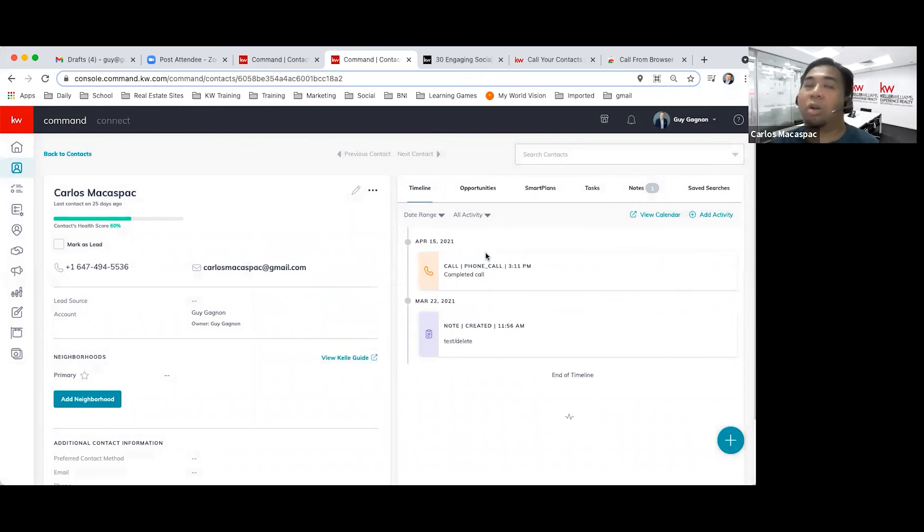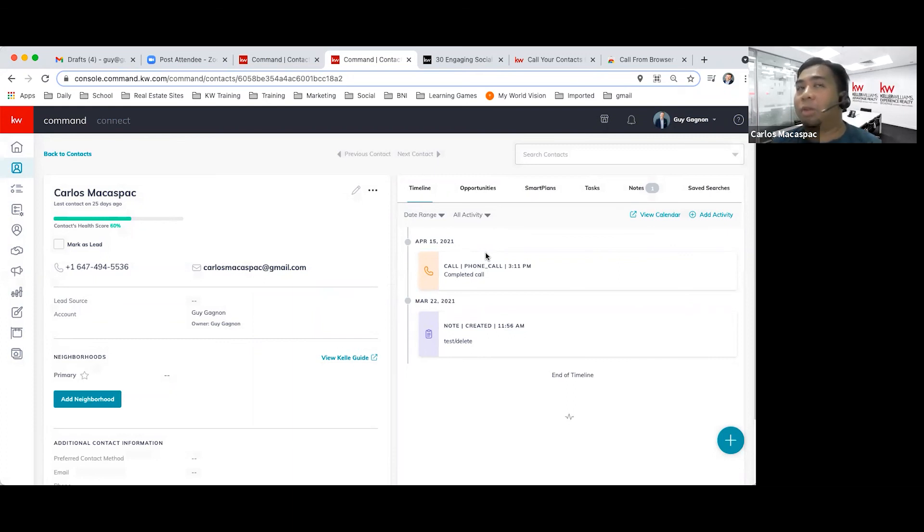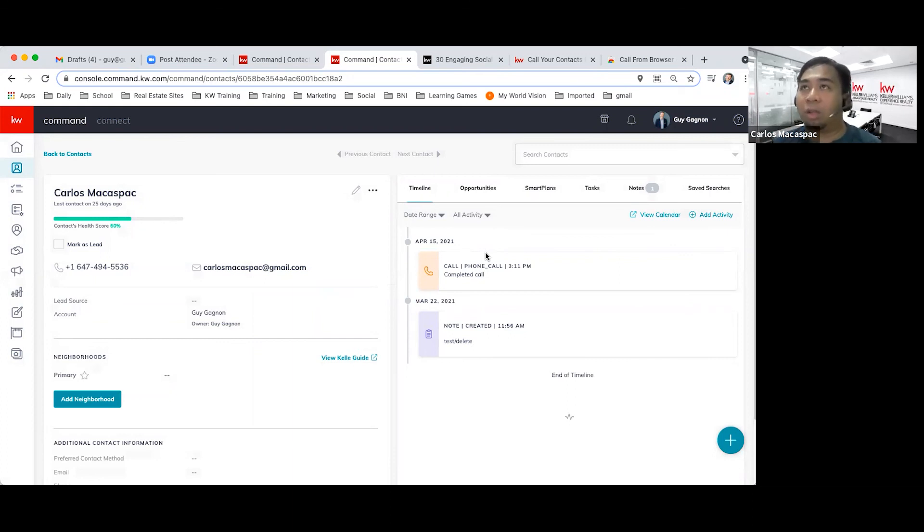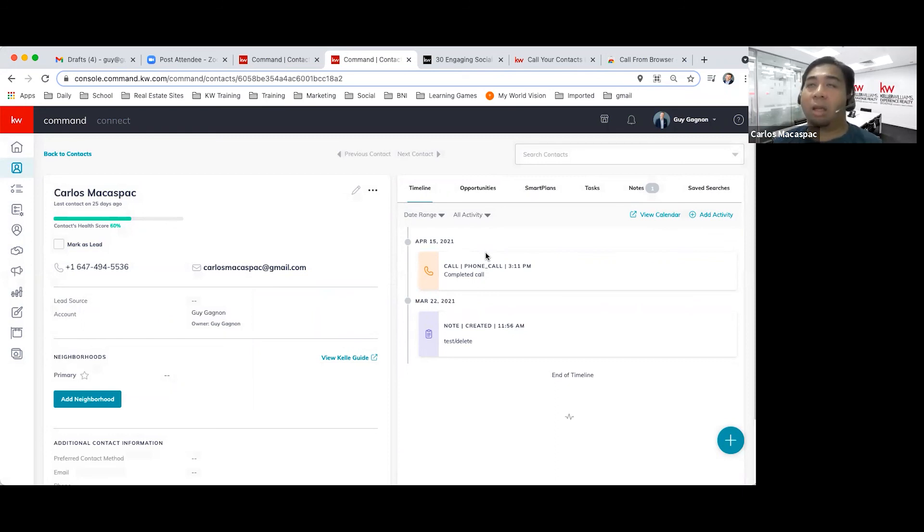So then you do your notes and you absolutely used Command to call. And then from here, if you're using a list or a group, you can just click next contact and then you're calling your next lead.